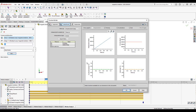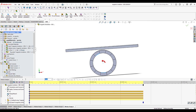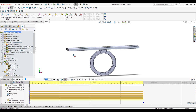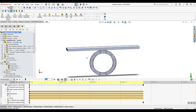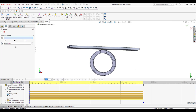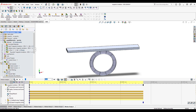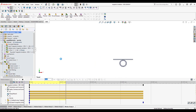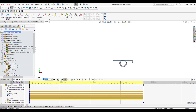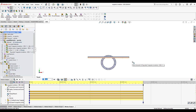Animating the setup, we can see the magnets rotating while the plate falls down — because only the gravitational force is applied and no magnetic forces are active yet. Once the simulation is run with magnetic forces, the plate will respond to the computed electromagnetic forces from EMS coupled to SOLIDWORKS Motion.